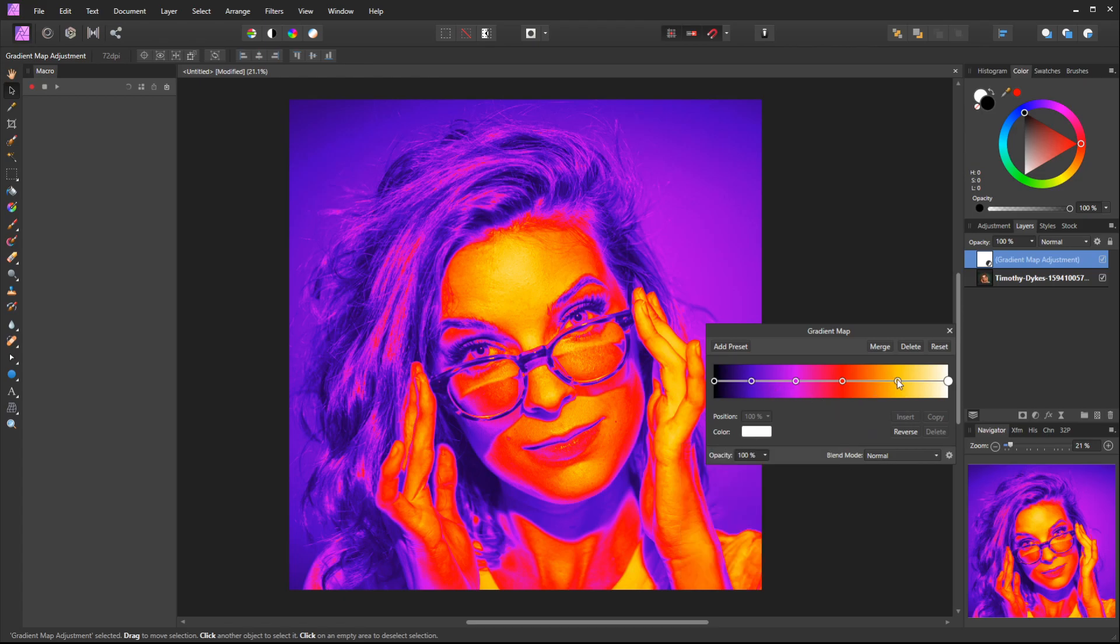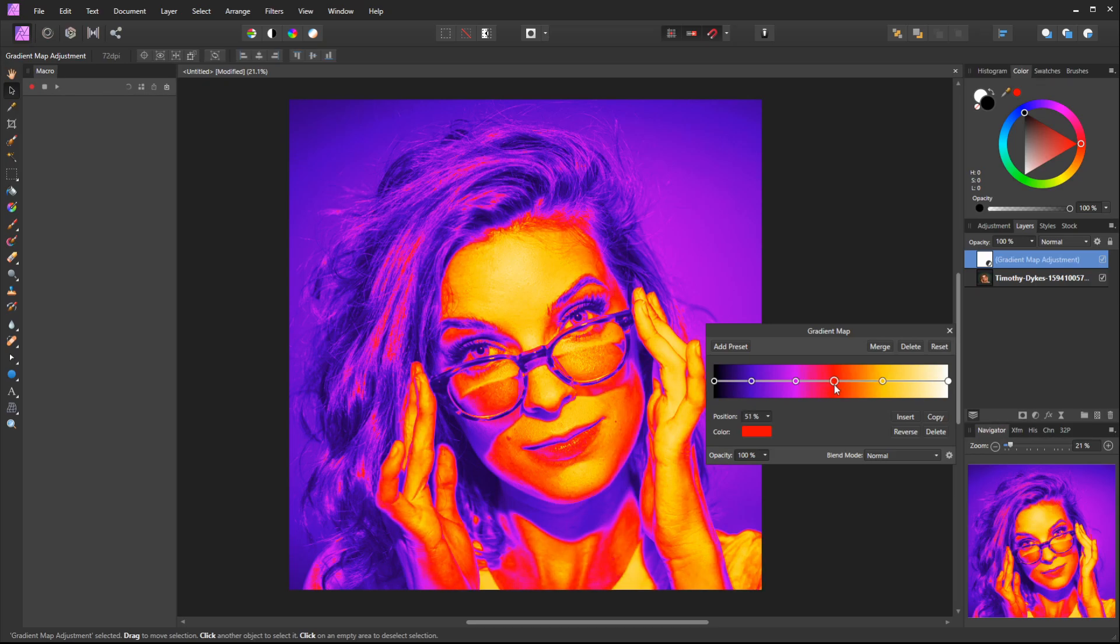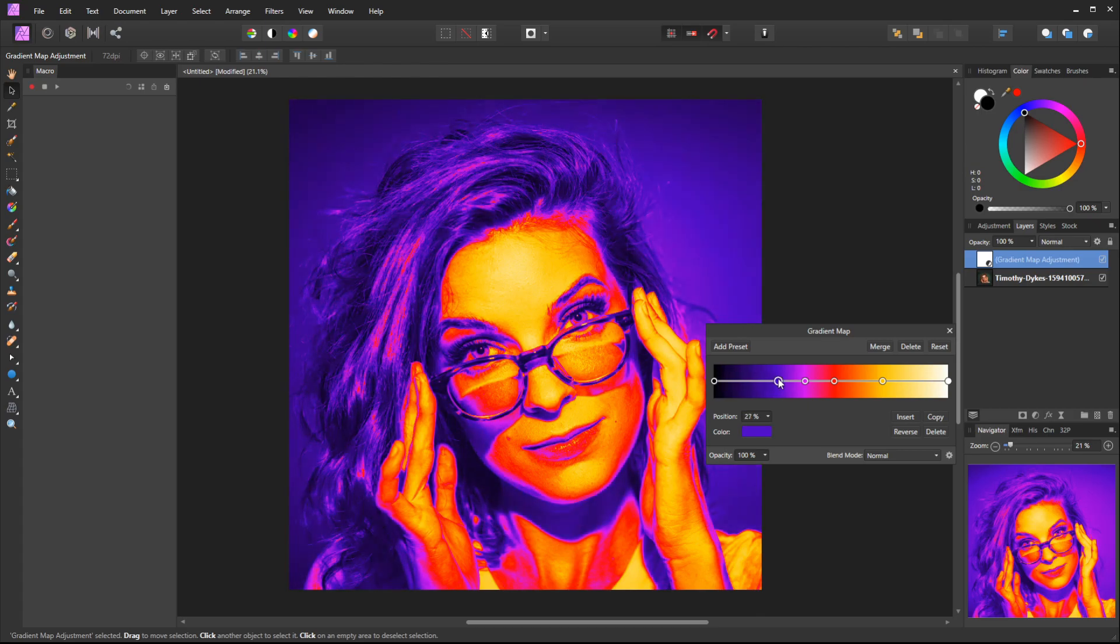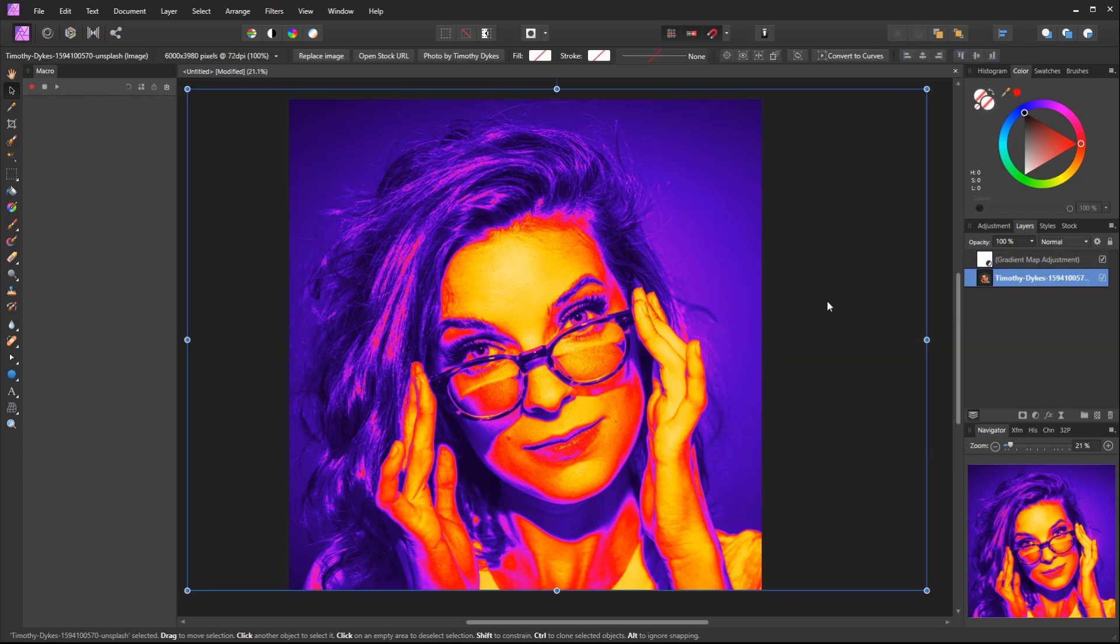Then you could adjust these to your liking if you want to slide these for more or less contrast, and just get these to something that works for you. Once we've got that, we're pretty much done.